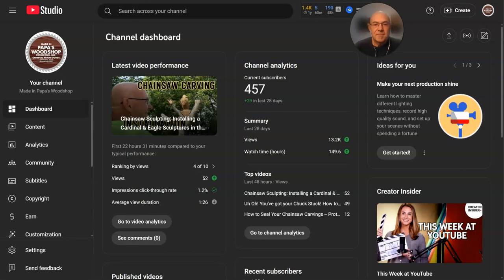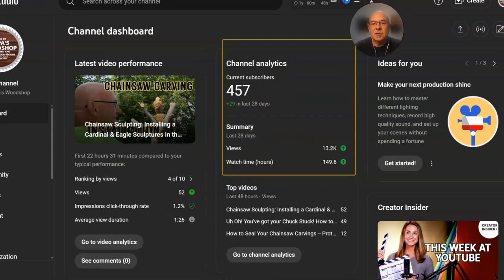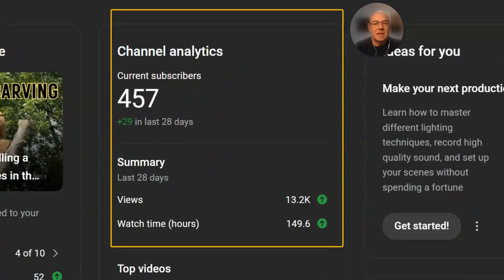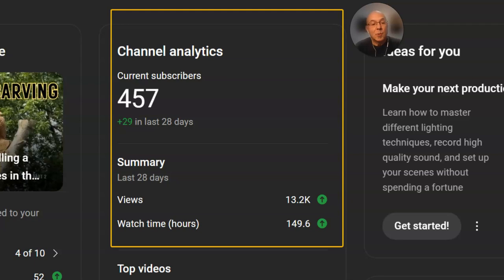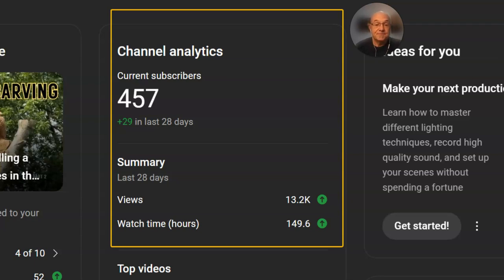Good week, another good improvement. You can see here, let's get a little closer. Total of 457 subscribers now, with the views at 13,200 in the last 28 days and watch time hours of 149.6. Let's see now where that fits in.